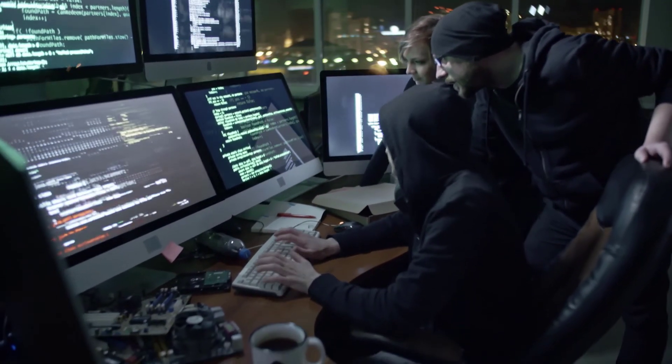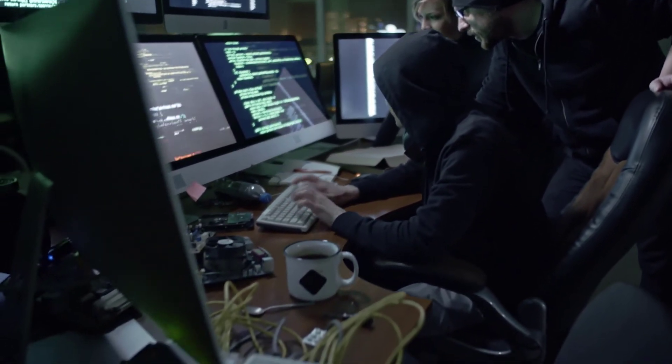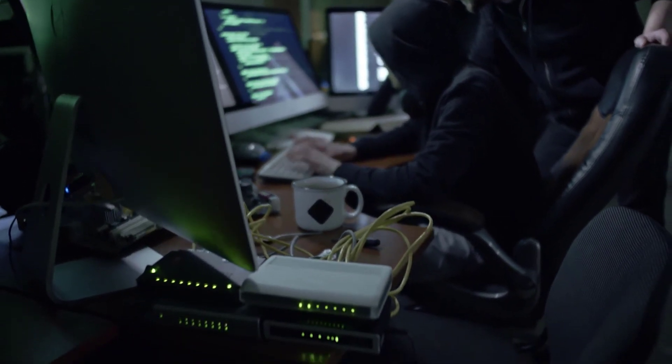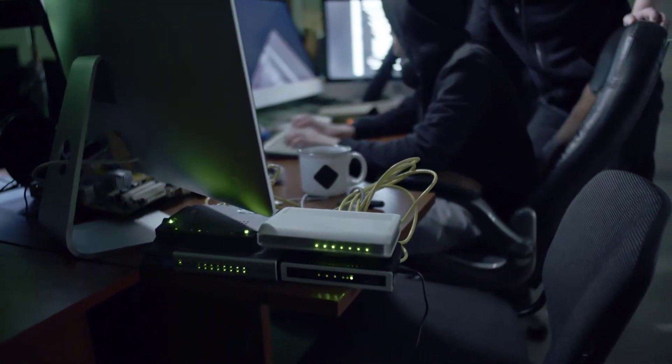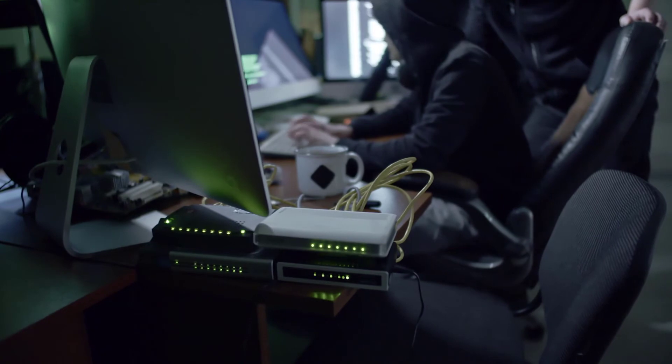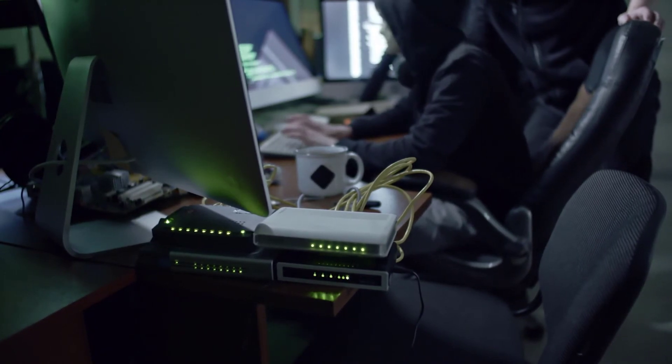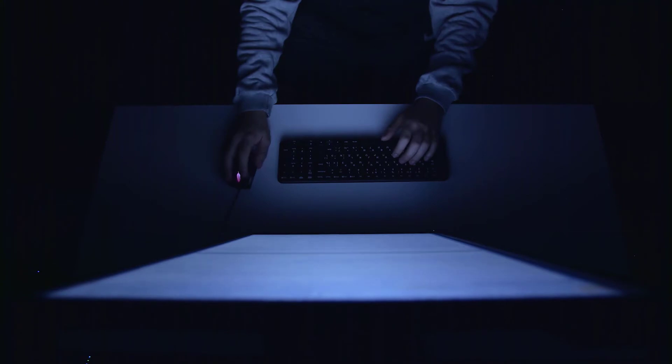With CyberGhost, you can also take advantage of the 24/7 live chat support and up to 7 simultaneous device connections. CyberGhost offers a 1-day free trial and a generous 45-day money-back guarantee so you can try the service risk-free.